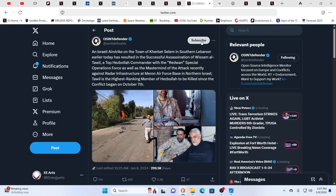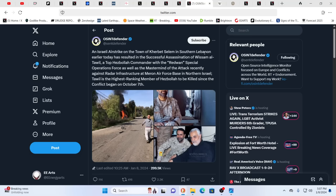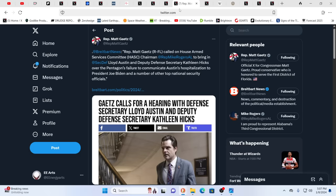We have an Israeli airstrike on the town of Kirbet, Salem, in southern Lebanon earlier today. And it resulted in a successful assassination of a top Hezbollah commander. And this has certain elements vowing revenge and, speaking of, burning Tel Aviv to the ground. That is definitely something to take note of as this war is obviously threatening to expand. Meanwhile, lots of curious things going on.